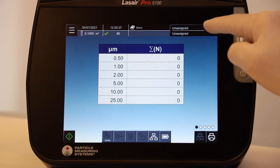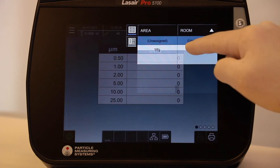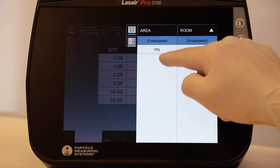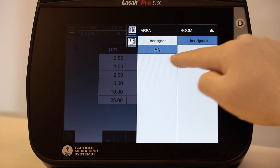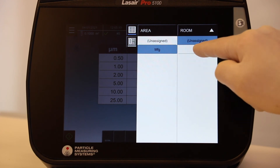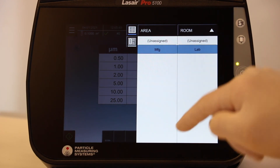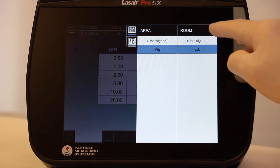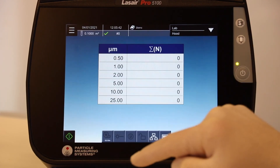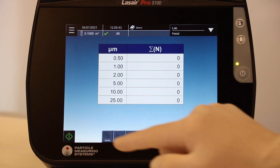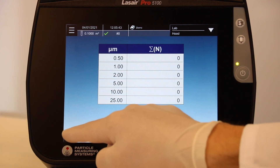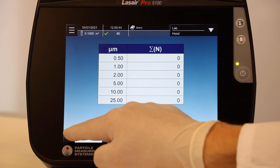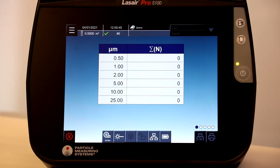Here you can simply select the location you wish to sample in the upper right corner with the drop-down, and select the area, room, and location and load them. The recipe for the location is now ready to run. Simply press the start sampling button.